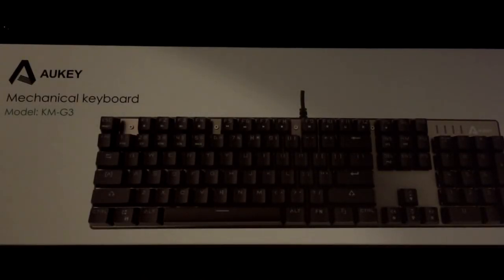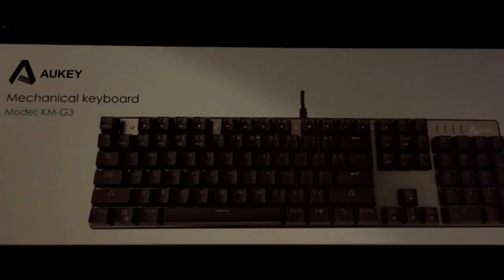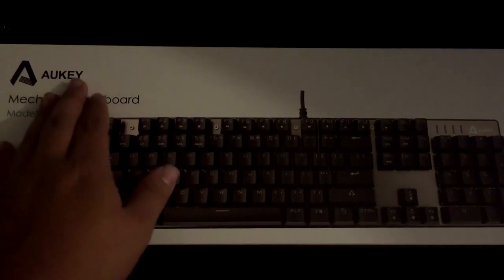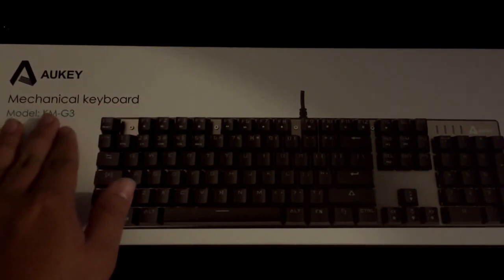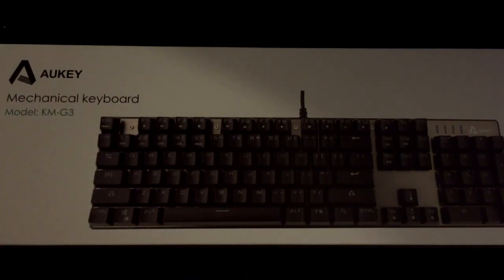What's going on guys? Take-Lon Javala here and today I'm going to be doing a quick unboxing and overview of the Aukey mechanical keyboard model KM-G3.